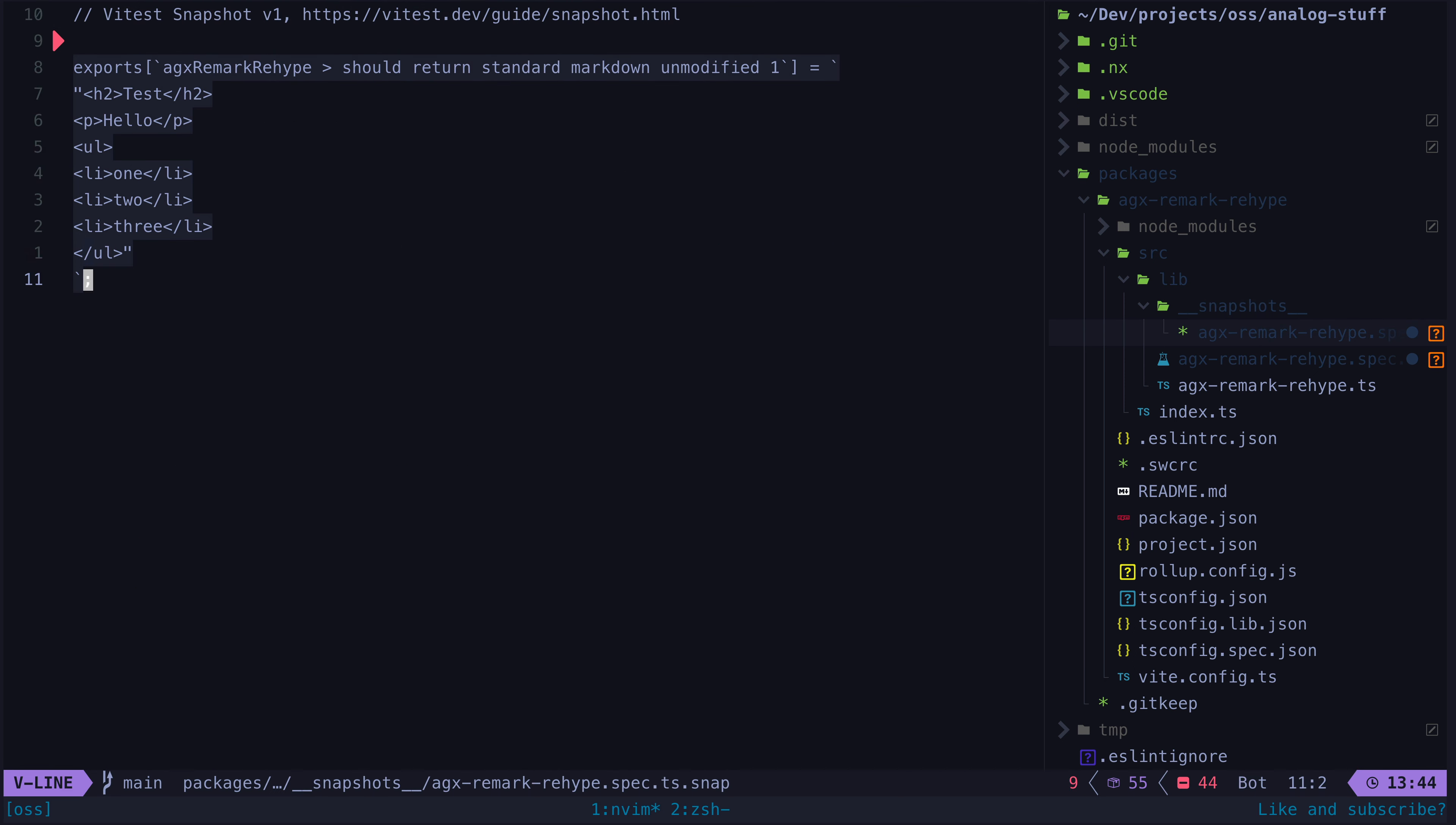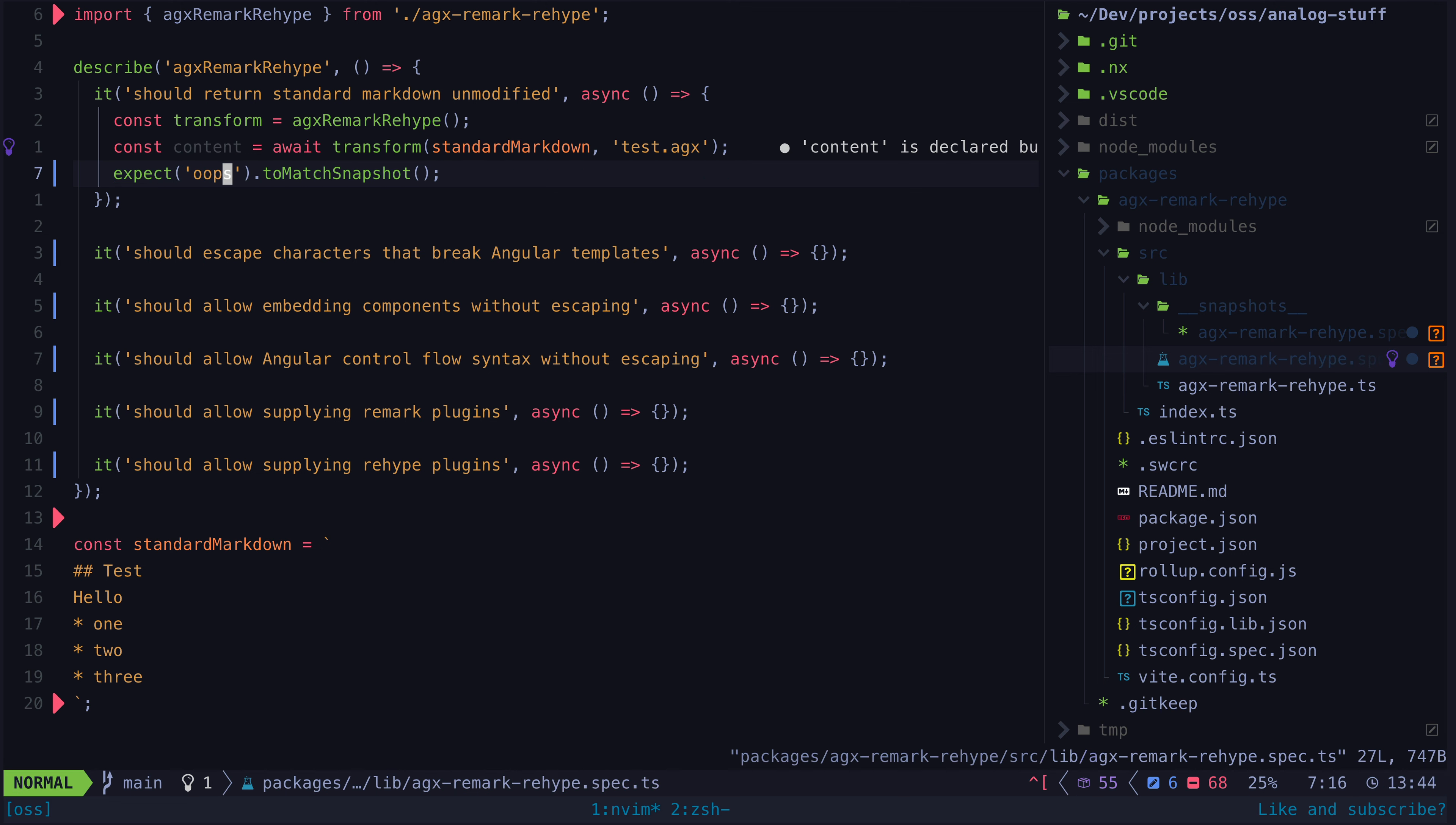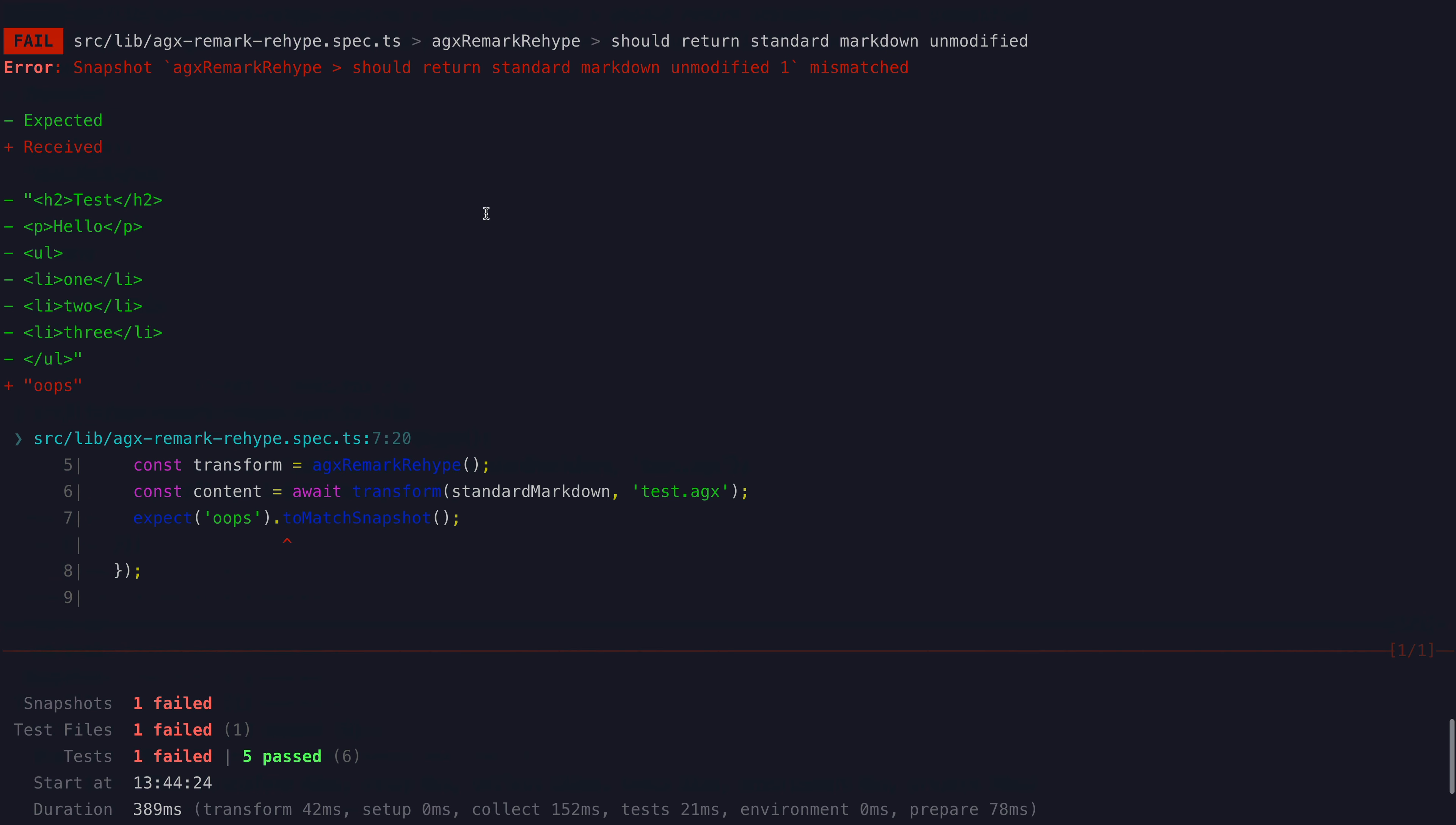As you can see, it associates the output of our test run with that particular test. The first time you run this test, it is just going to pass, because whatever the test outputs is going to be used for the snapshot, but if that output changes on future test runs, the test will fail.